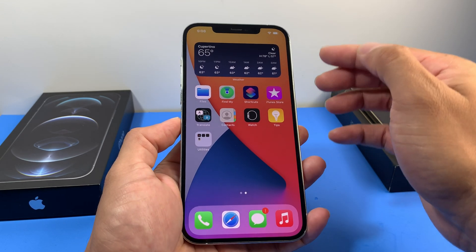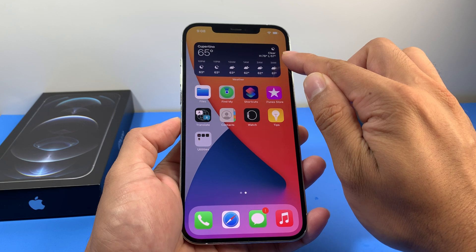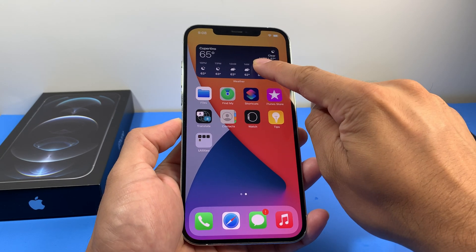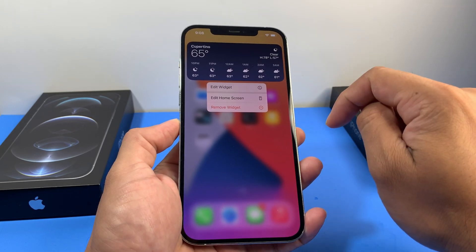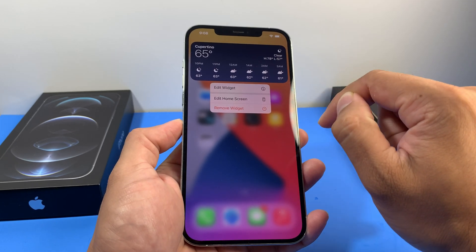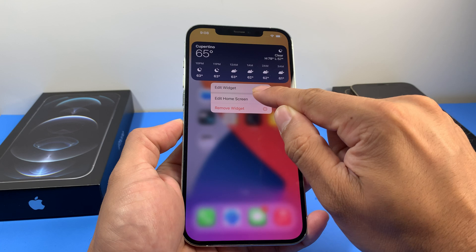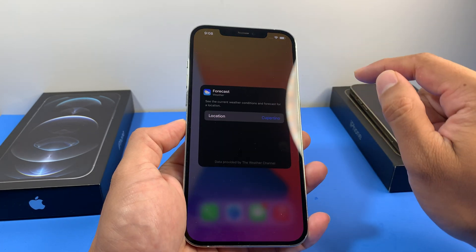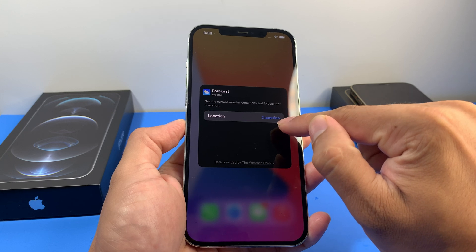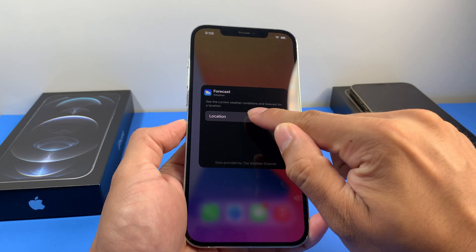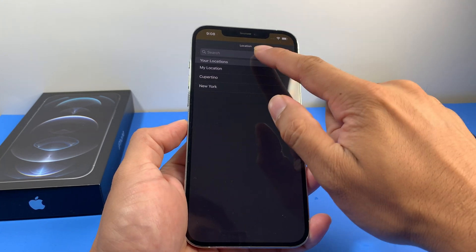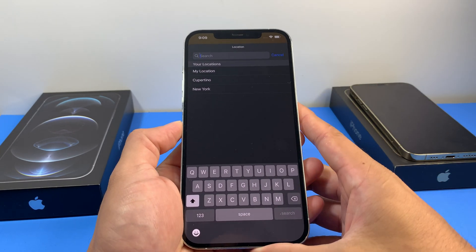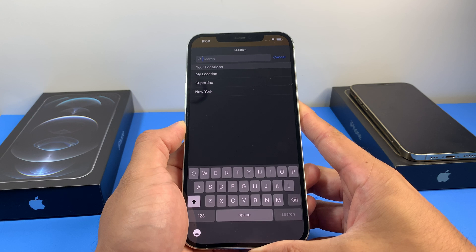We want to be able to change that default location — and it's pretty straightforward. Press and hold on the widget, and you'll get a pop-up menu. Select the first option, 'Edit Widget.' Once you click on that, you'll notice the default location. Click on that location field and you'll be able to search for your location.